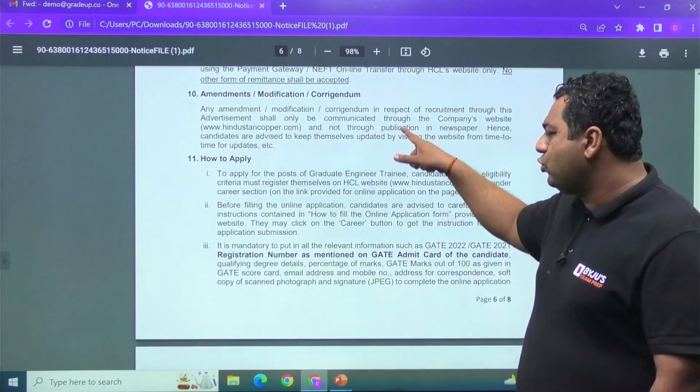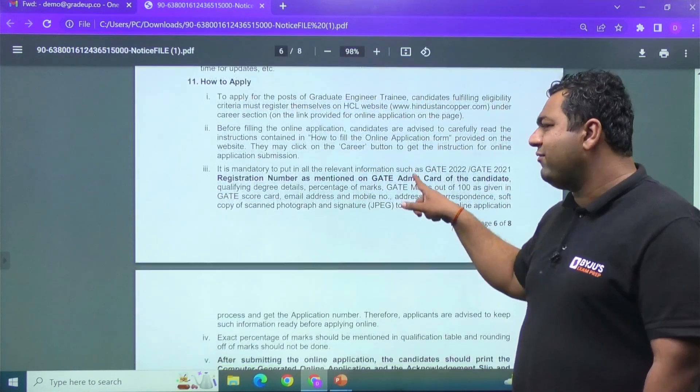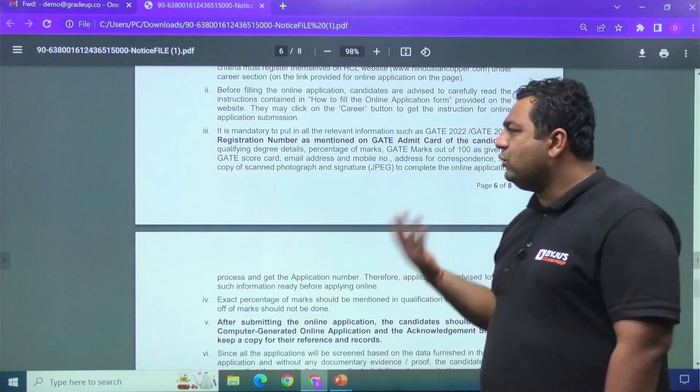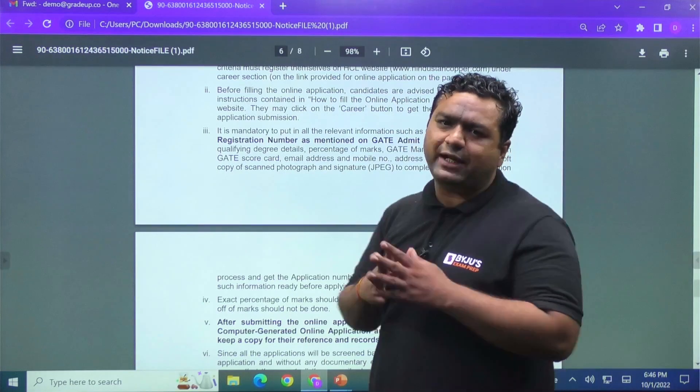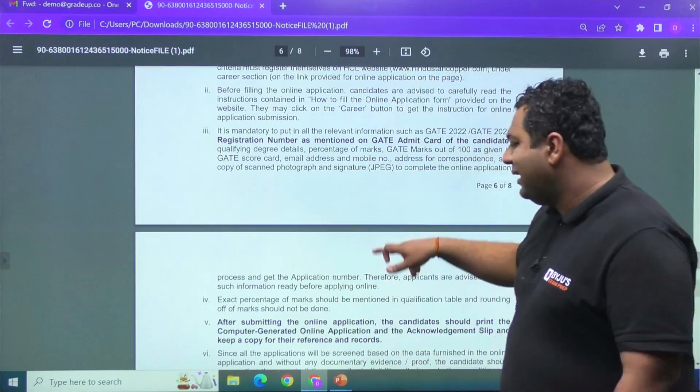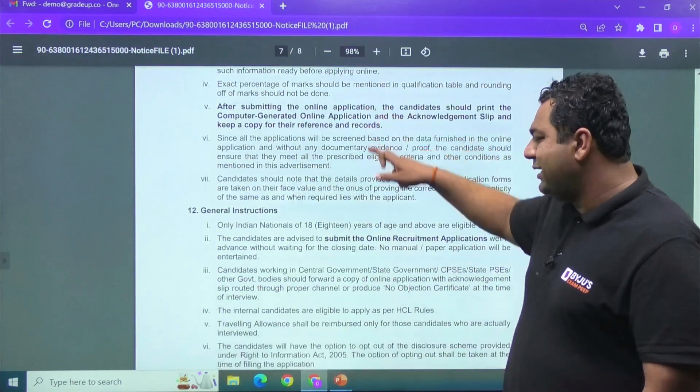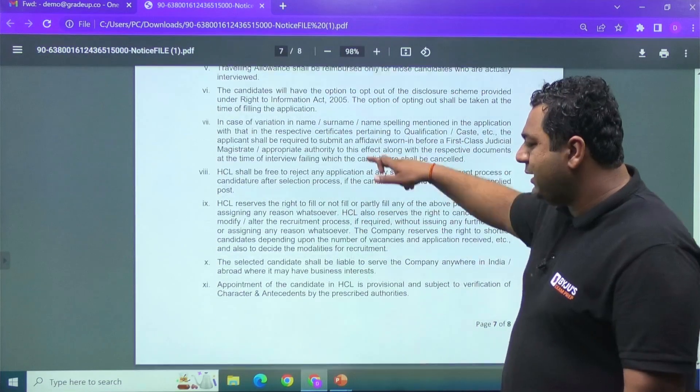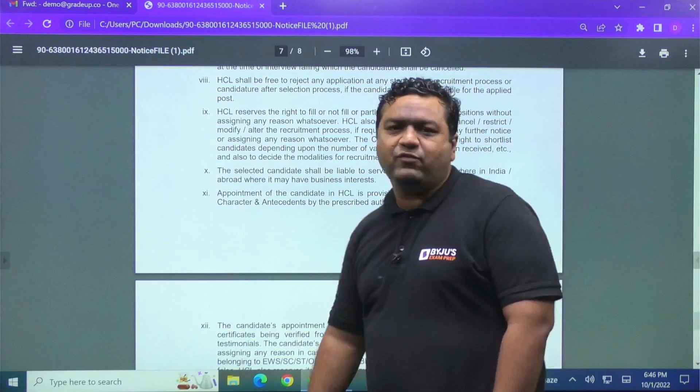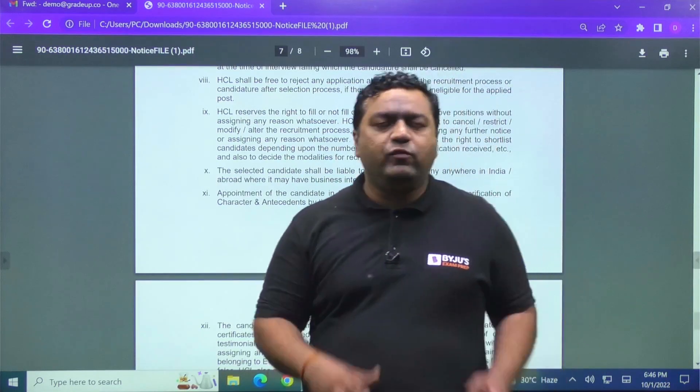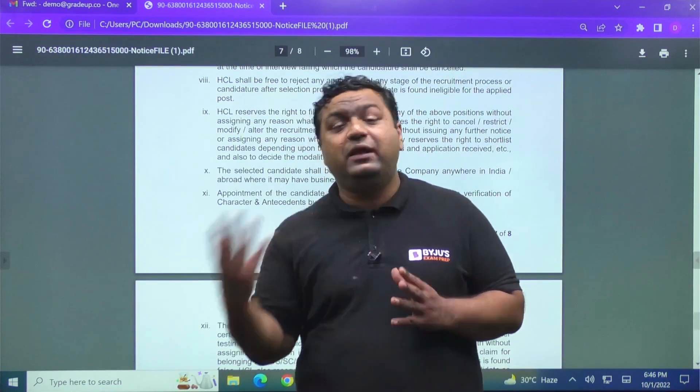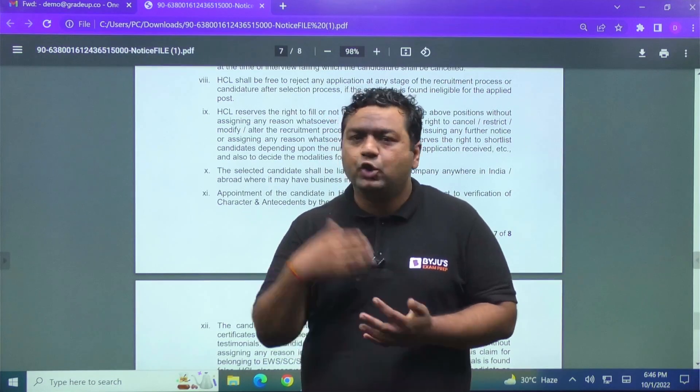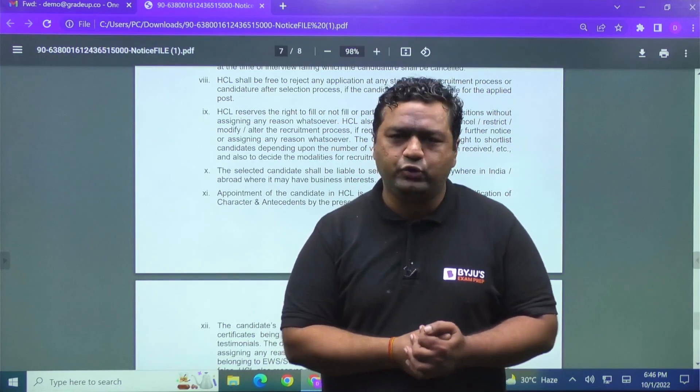So guys, how to apply? I already told you, you go to the website, fill the form and you need to put the GATE 2021 or GATE 2022 registration number. And they will be asking you for some documents, you need to put those documents. And after that, my dear, you can complete your application form. And you will be, if you will be eligible and you will be fulfilling all the eligibility criteria, you will be called for the interviews.